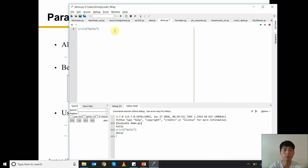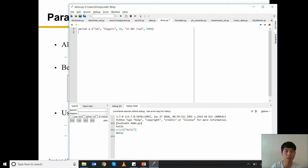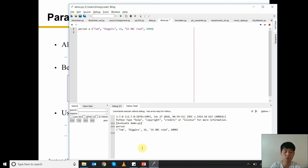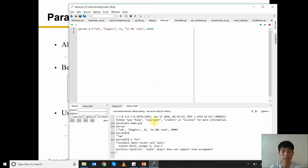Let's do this example. We create a person tuple: 'Niggins', age 16, address '15 ABC Road', postcode 6000. We run it and check the type — we can see it's a tuple. To double-check immutability, we try to assign a new value to index zero, and it complains: 'tuple object does not support item assignment'. This confirms we cannot change the content of the tuple.